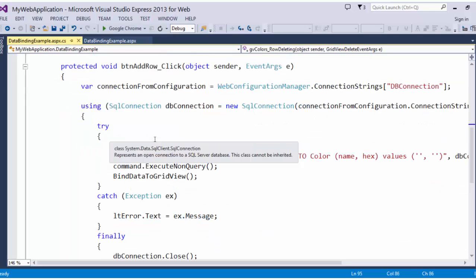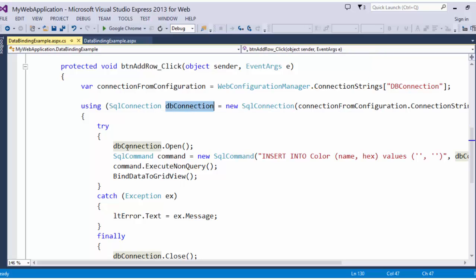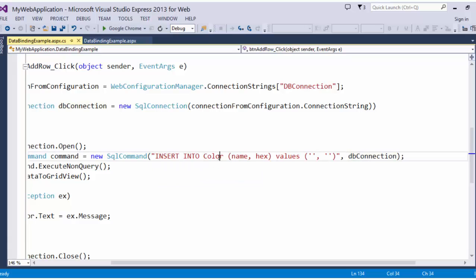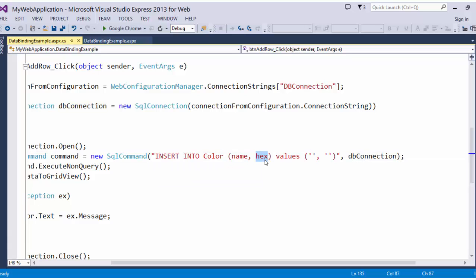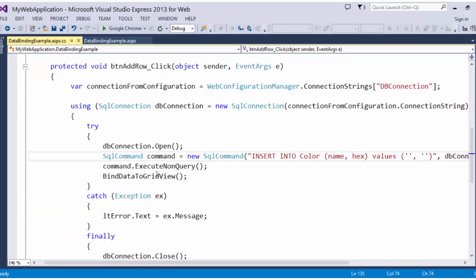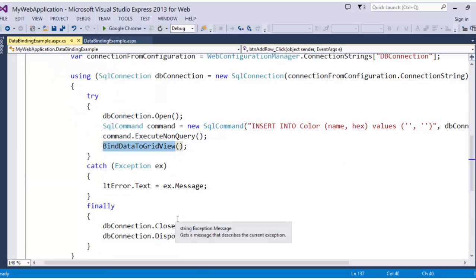Finally, the add row click event. Same thing as before. We go get the connection string from the web config. We new up a SQL connection. We open that connection. We insert into color an empty name and an empty hex value, because we just want a new row. We aren't putting anything into that new row. We'll execute that nonquery and bind the data to the grid view.